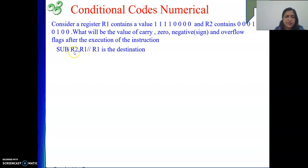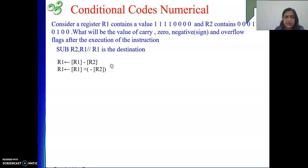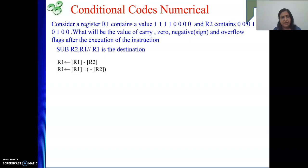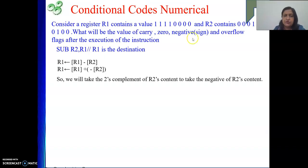First we need to do the subtraction. We are not going to use the subtract instruction; rather we are going to use the add instruction only. We will make the negative of the content of R2 by taking the 2's complement of it. R2's content is given to us, so we will take the 2's complement of it.